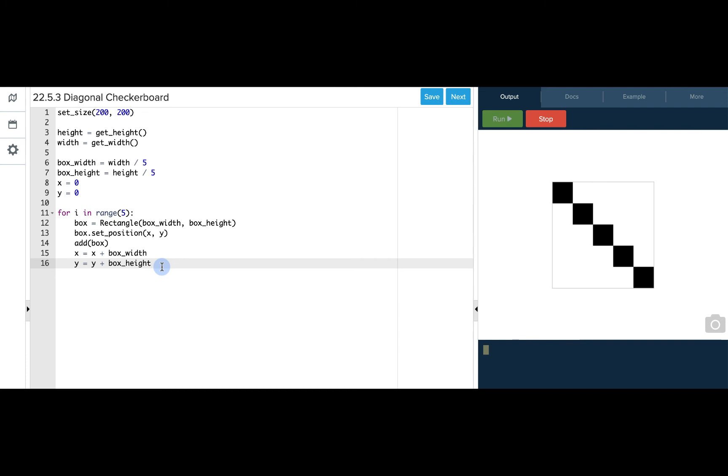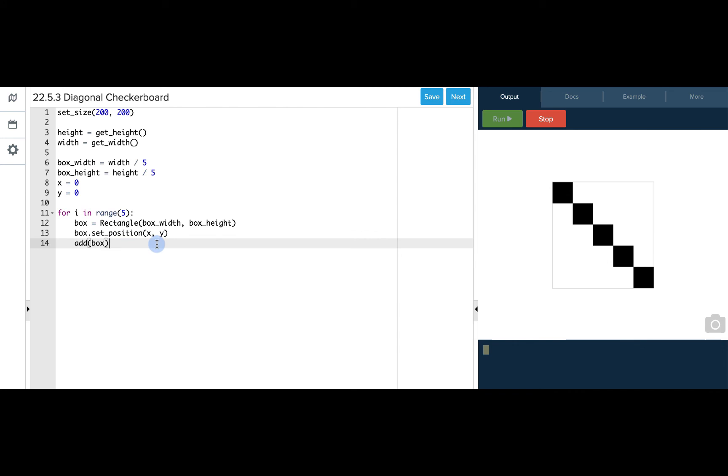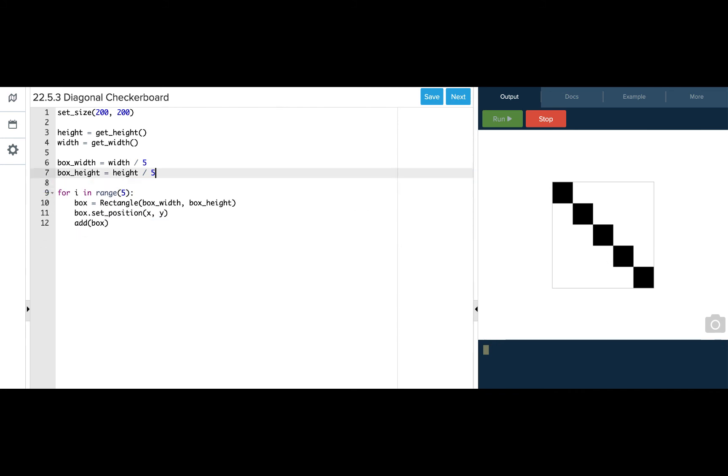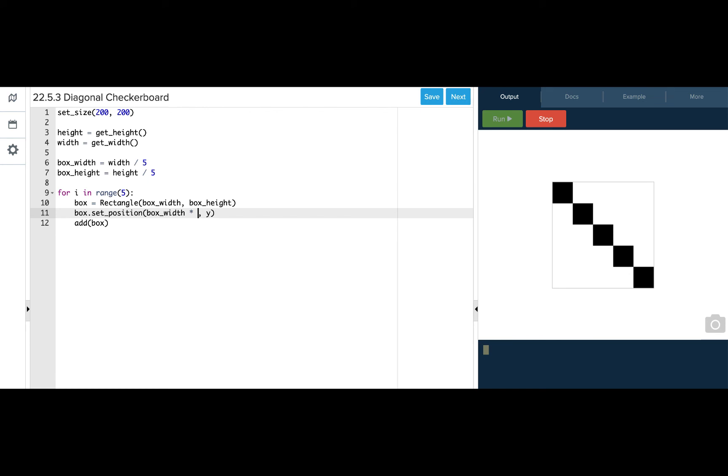Now there is a quicker and more efficient way to get these locations where we don't need x and y. Instead of x we know that we want to take the width of the box and multiply it by 0 the first time, 1 the next time, 2 the next time, 3 the next time, 4 the next time. And those values are being saved in this variable i.